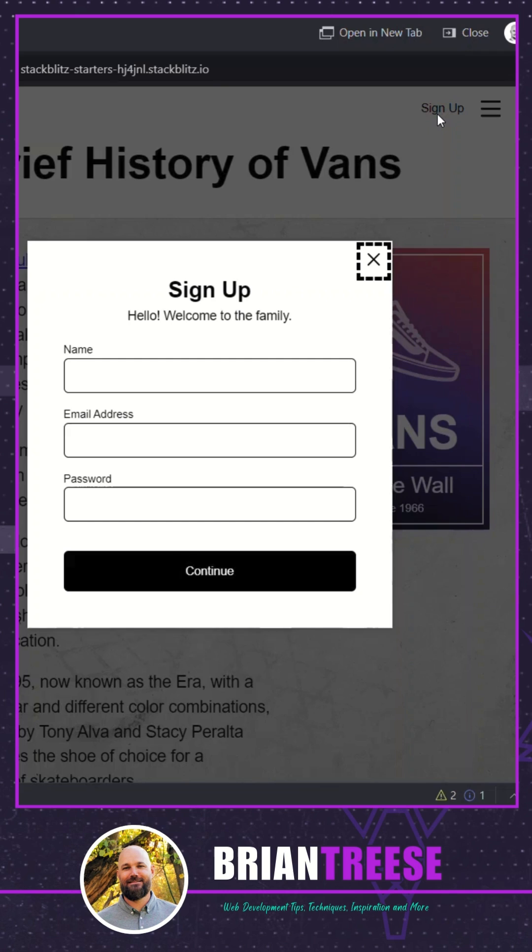So not only is this super helpful for all users really, but it's super easy to implement too.